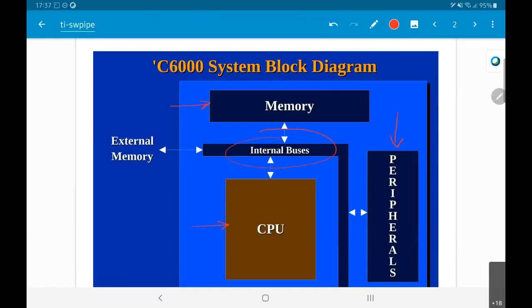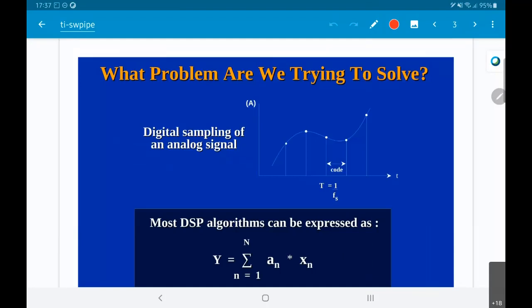So far, there is nothing particular about this architecture that should surprise you or distinguish it from any other kinds of processor. Now, let's take one specific example of a problem that we want to solve — something which is a common occurrence in the context of signal processing.